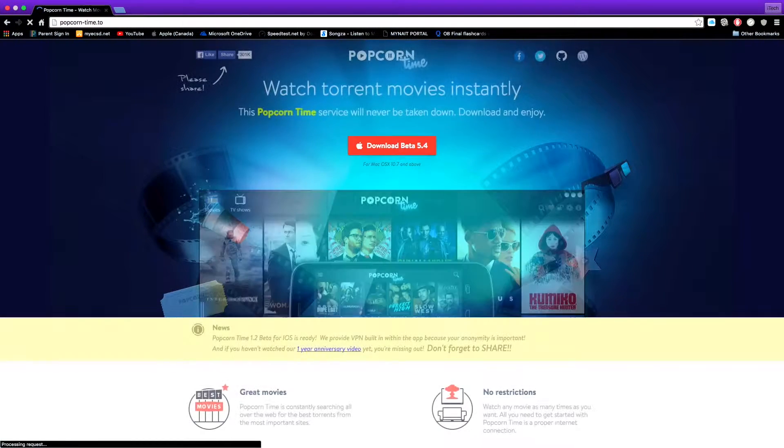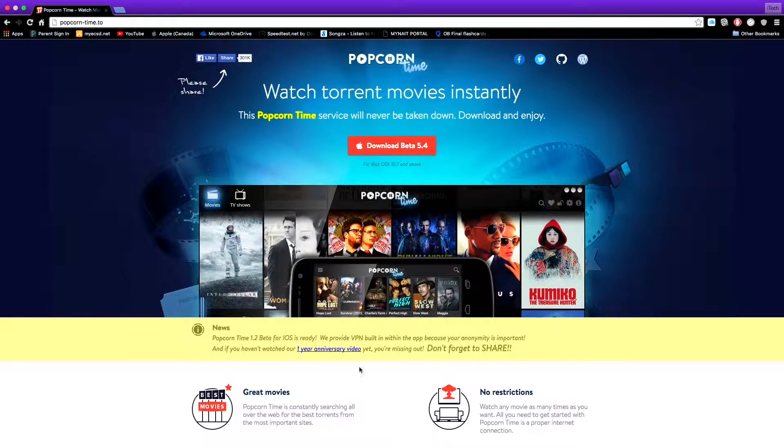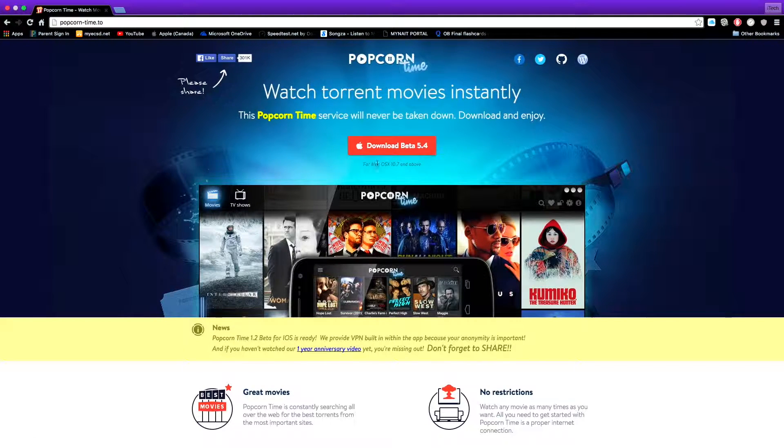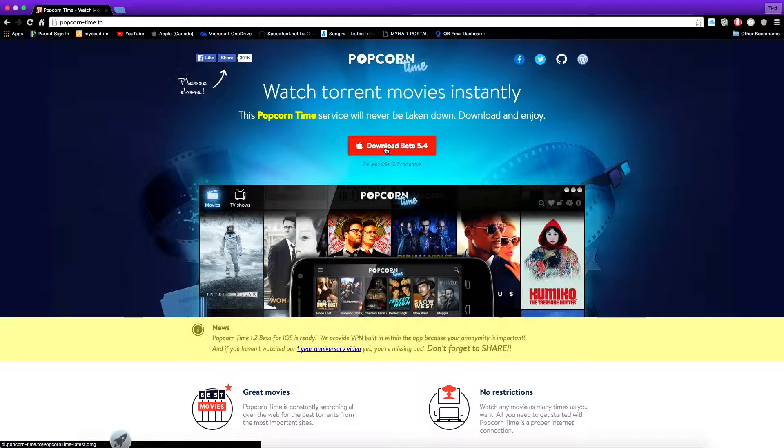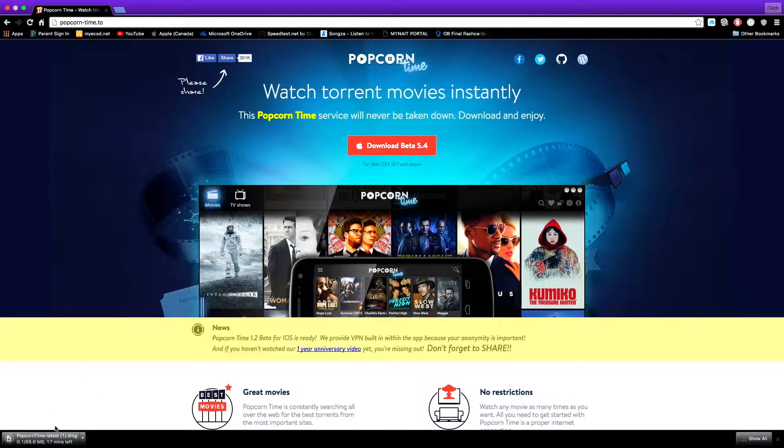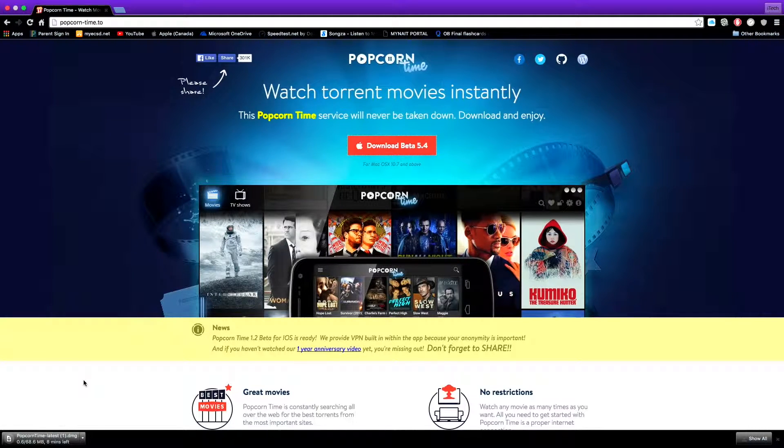It should bring you to this website right here. Here is the download for Mac. Tap on download and you'll see the download down here. I'll be right back once this is done downloading.